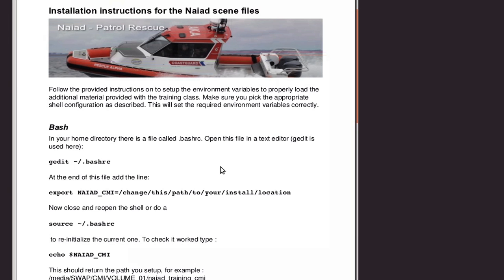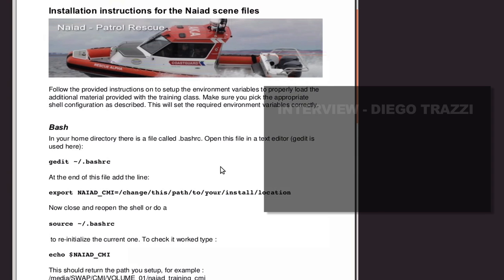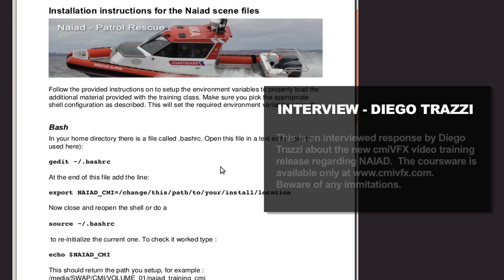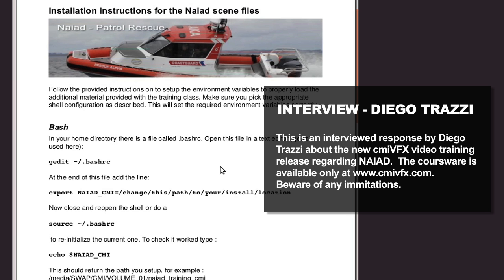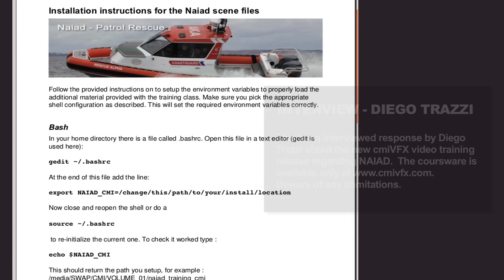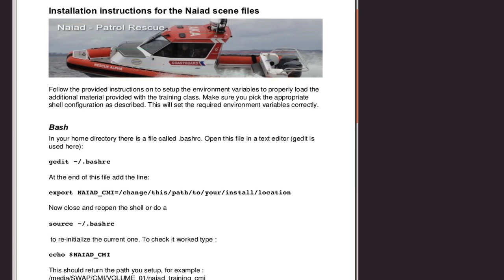But in order to make it compatible to all the computers out there, I had to use some environment files. So if you are about to open up some of these scenes, please first read this PDF and set your environment variables for the NAIAD CMI so that then all the relative paths inside the scene files that I've prepared will be finding all the connections. This concludes the first chapter. I hope you enjoyed it up to this point and I'll see you in the next one.